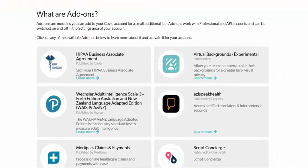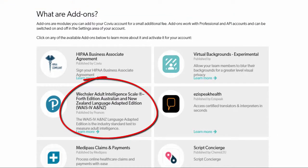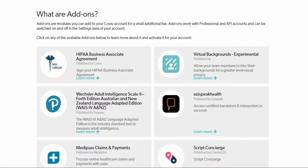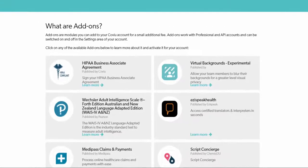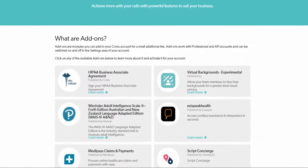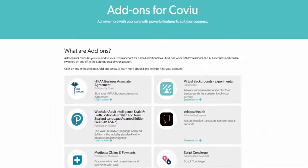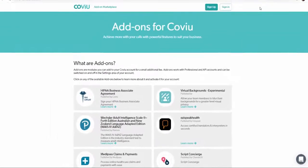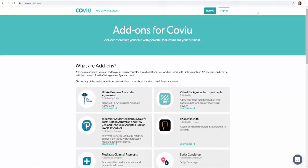Today we are going to look at the Pearson Clinical Wechsler Adult Intelligence Scale fourth edition Australian and New Zealand, also known as WAIS-4, which allows you to deliver standardized intelligence testing from within your CoVue call.